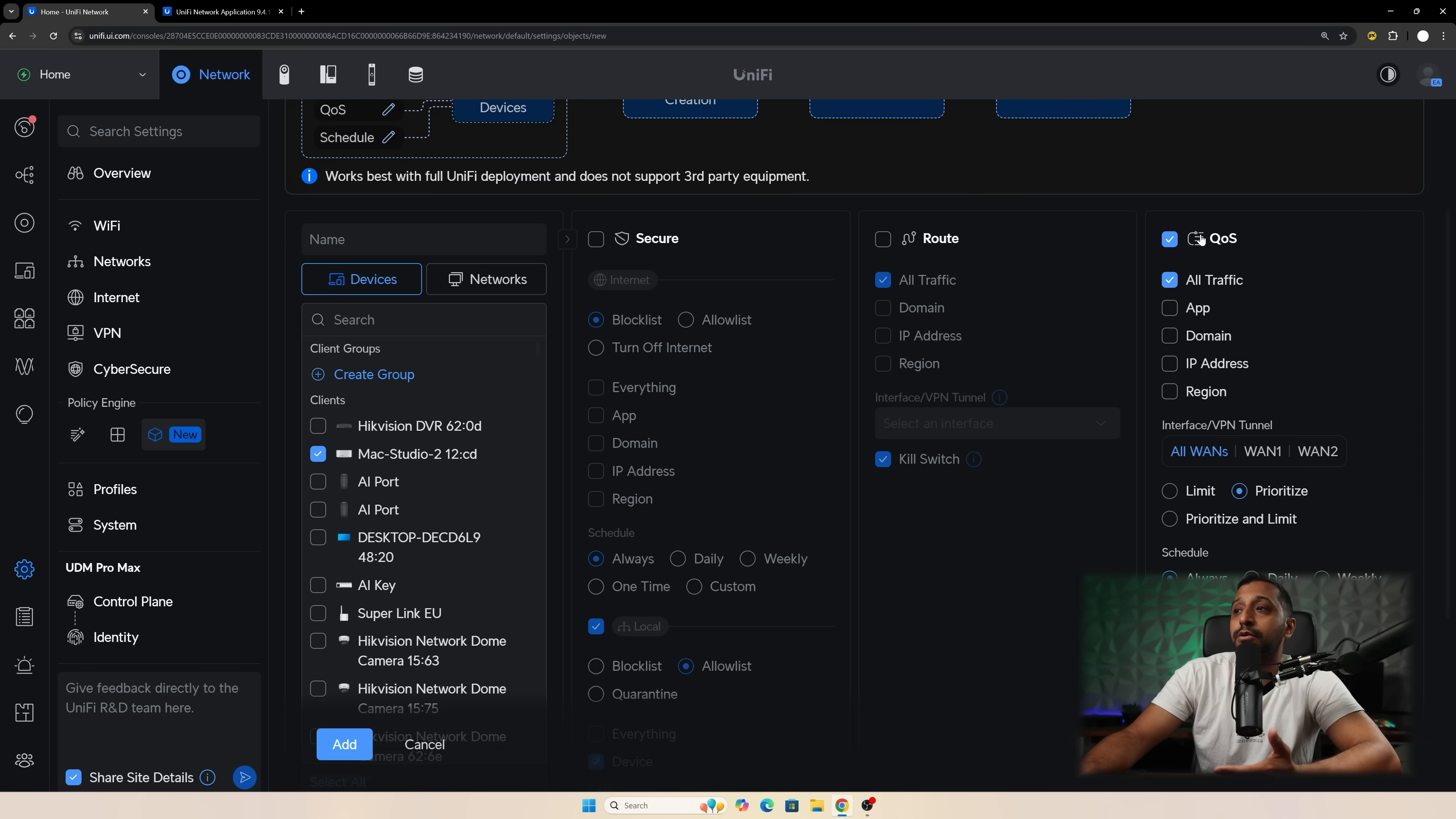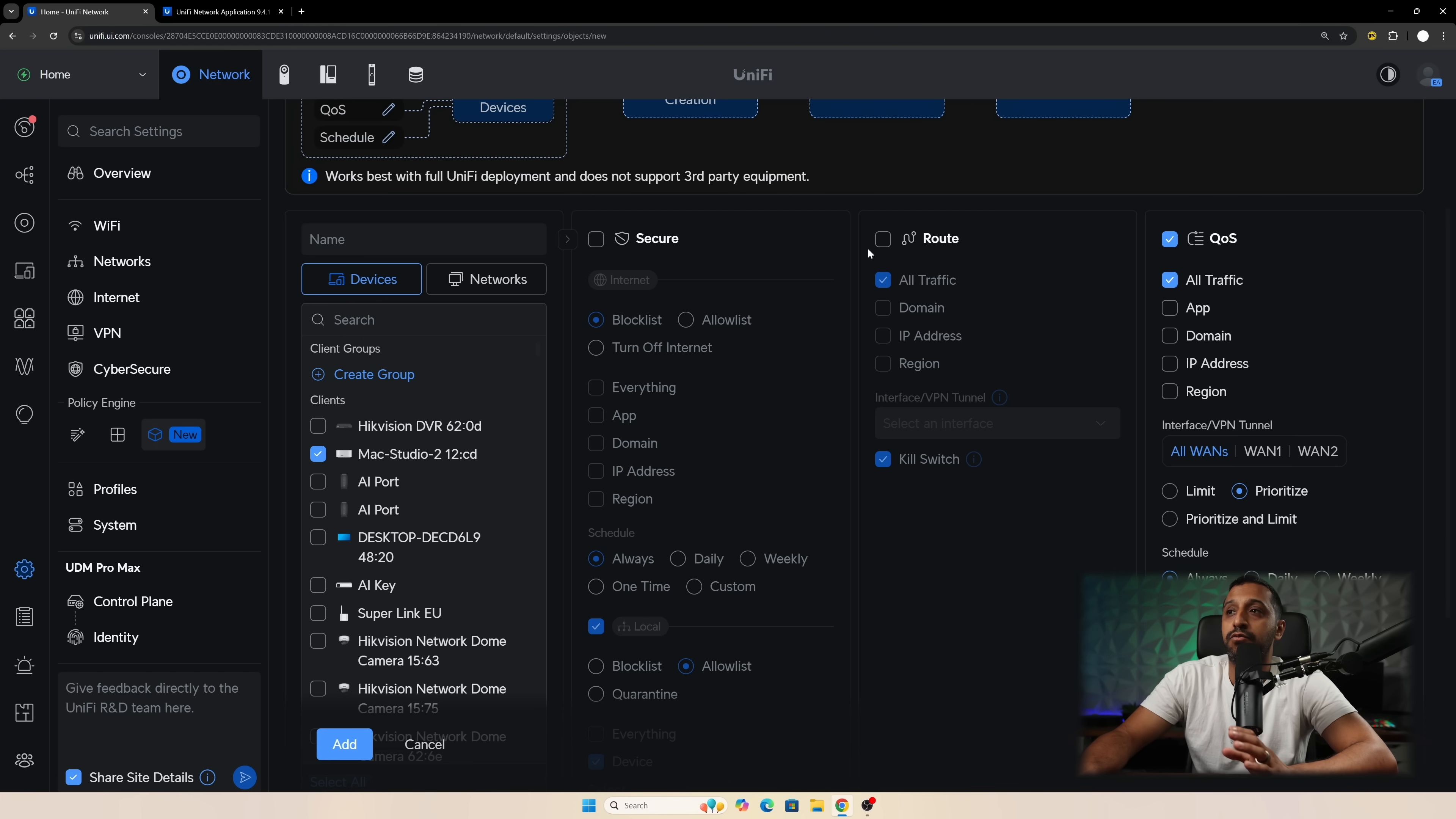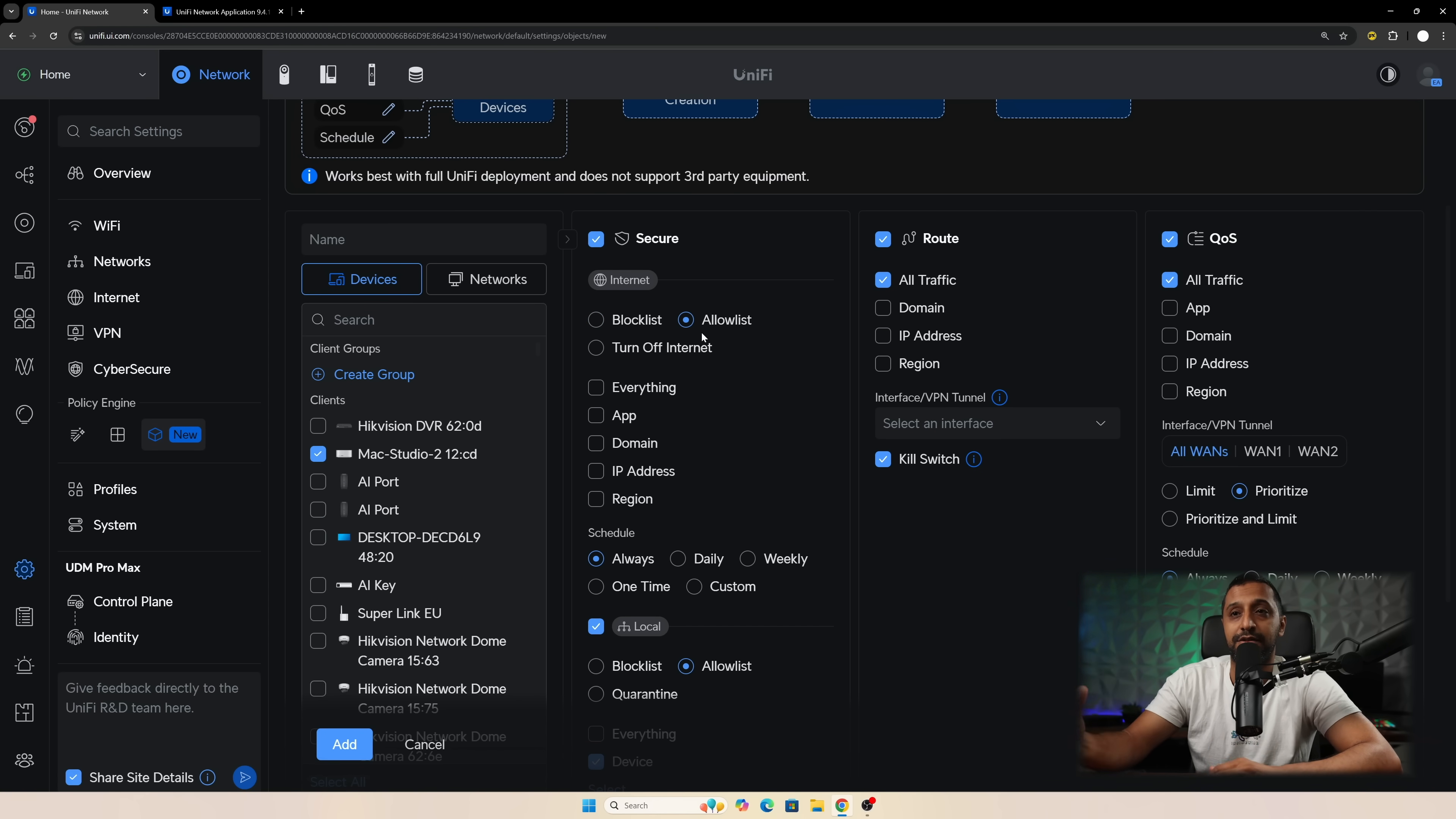And then we have the QoS option. I want to QoS all my traffic and then we can choose the interface or VPN tunnel that's there. You can limit, prioritize, prioritize and limit and then set a schedule for that as well. So it's really flexible what you can actually do with this. There's so much that you can do in just a click of a button. This has just simplified it and made complex networking things a lot easier to do.